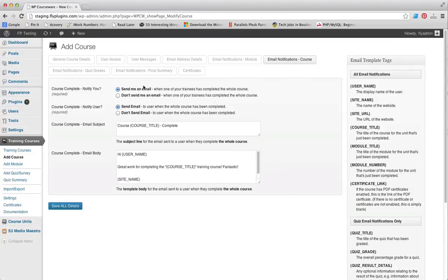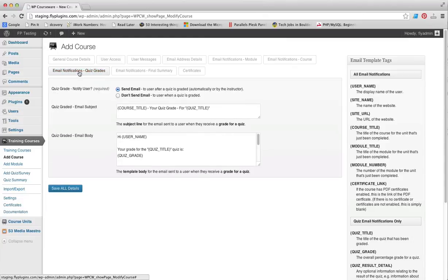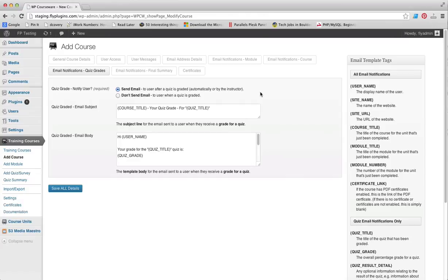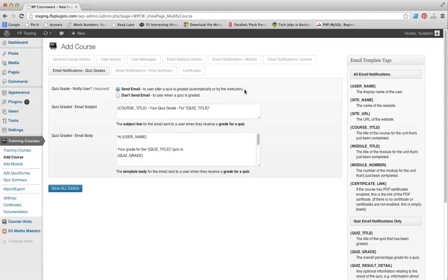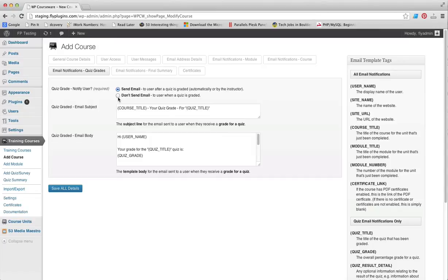We can head over to the Email Notifications for Quiz Grades, and these are pretty important. Do you want to notify your user when a quiz is graded, either automatically or by the instructor? If you choose to add open-ended or assignment upload question types to your quiz, you will be required to manually grade those, so the student will receive the email after you've graded those, or you can choose not to send an email at all.